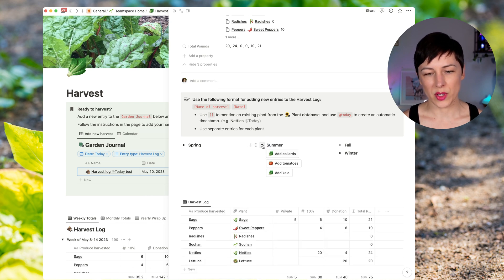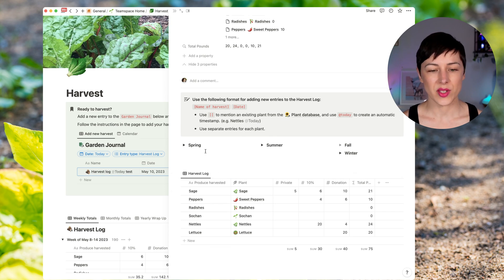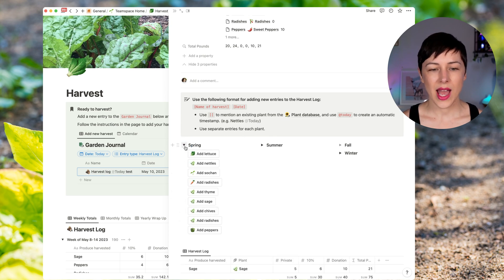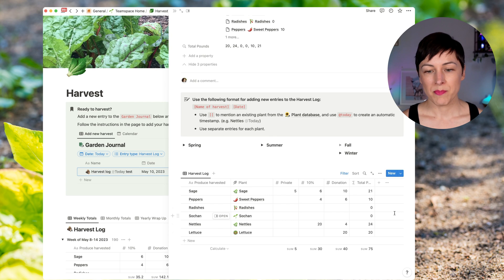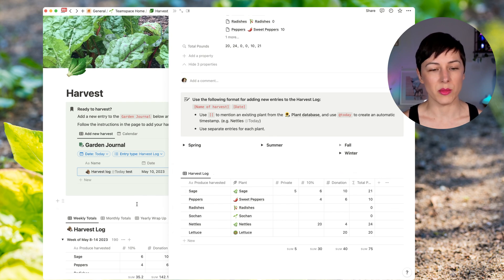And then we've got some different ones for summer and fall, etc. So we've built these into the template. So all she has to do is come in, click the buttons, add any new ones. And there's a harvest log that they can then share with the community.